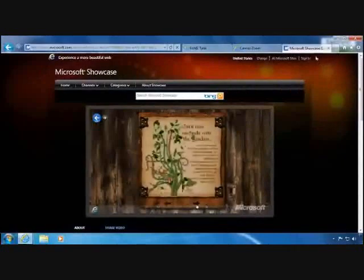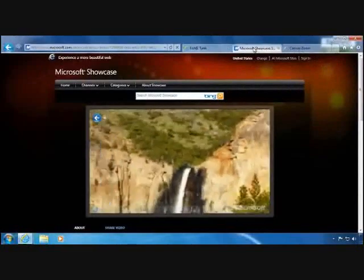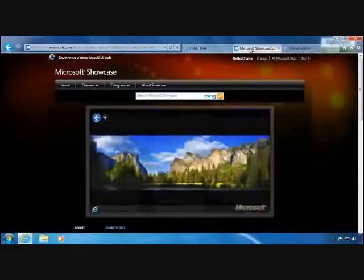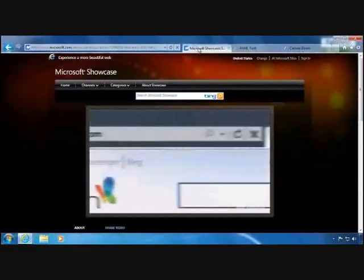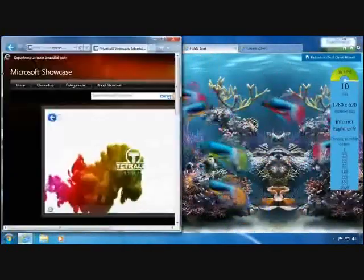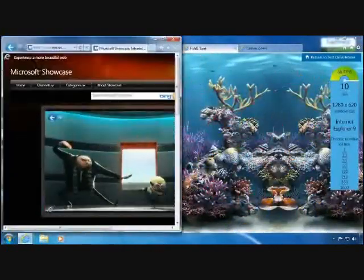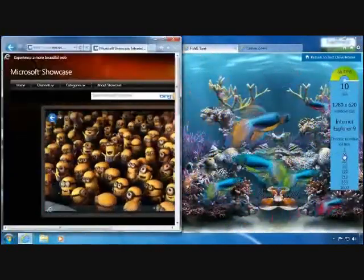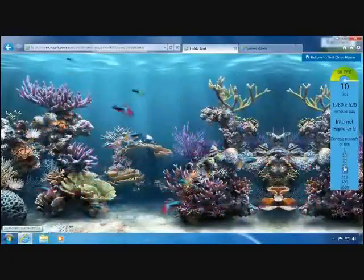Internet Explorer 9 makes browsing rich and immersive. When you move tabs around, you won't miss a frame. Movies play smoothly. Internet Explorer 9 keeps up with whatever a web page throws at it.